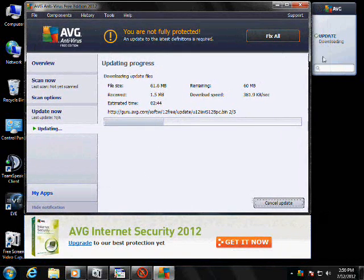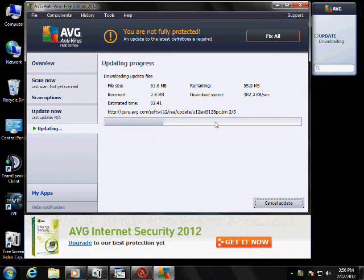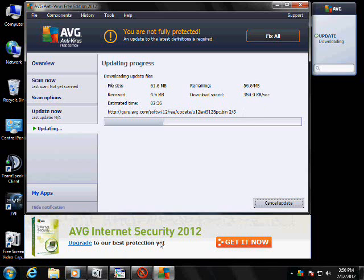So click on update now right here. It says update, it's downloading. So it's downloading, and this download is 58 megabits, so this is going to take a while. So we'll come back when it's done.